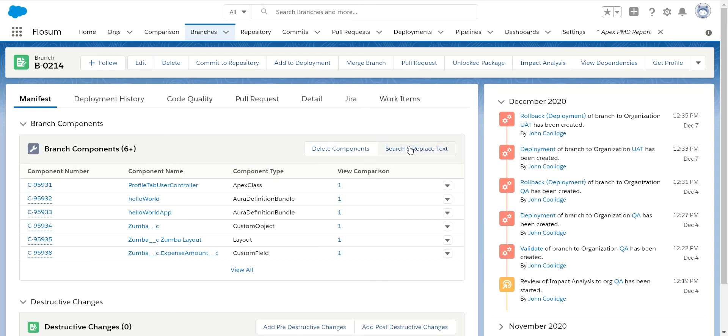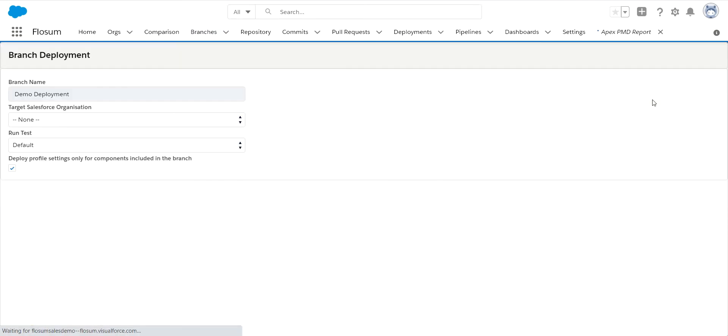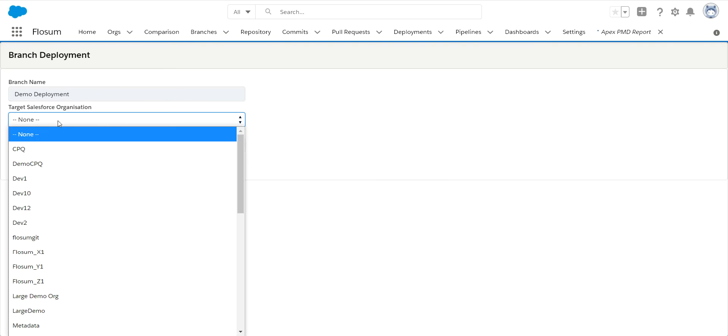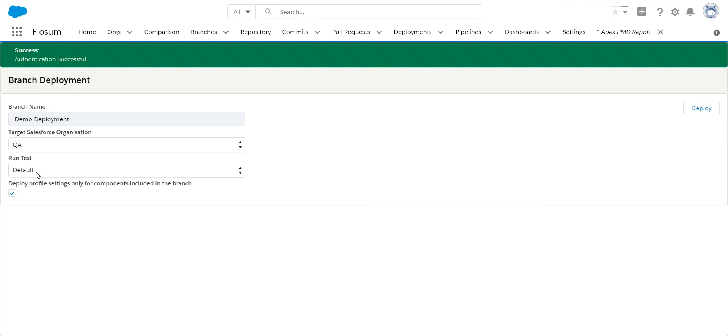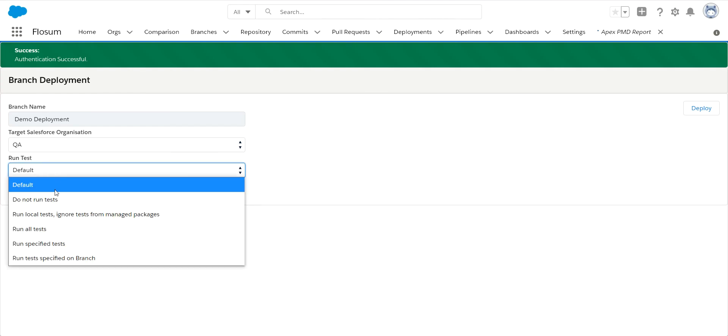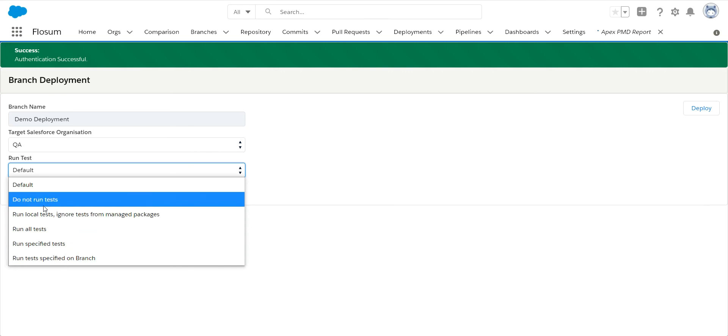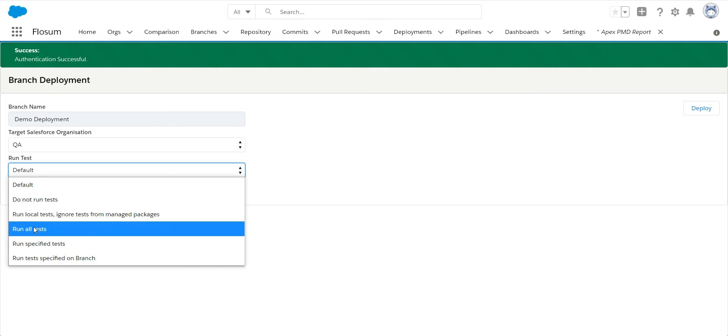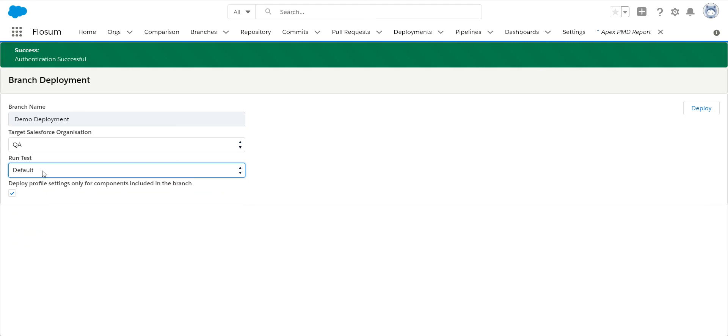In this case, I'm going to deploy this to my QA org. I would select deploy, select my QA org. Now, if I am deploying any APEX code and I have any test classes I want to run, you can use these options to configure. If you don't want to run tests, want to run all tests, specify, et cetera, you can use these options to configure how you want to have those tests run. And again, this is that partial profile deployment, so that's selected by default. So we click on deploy.